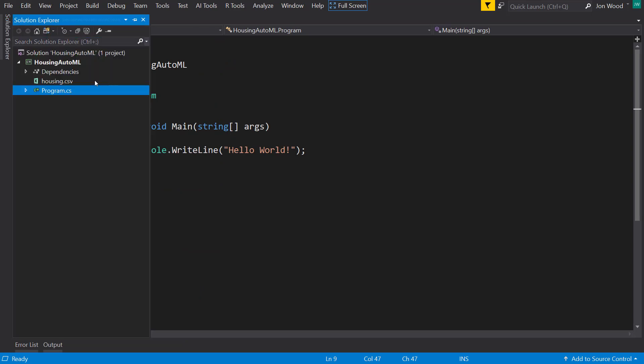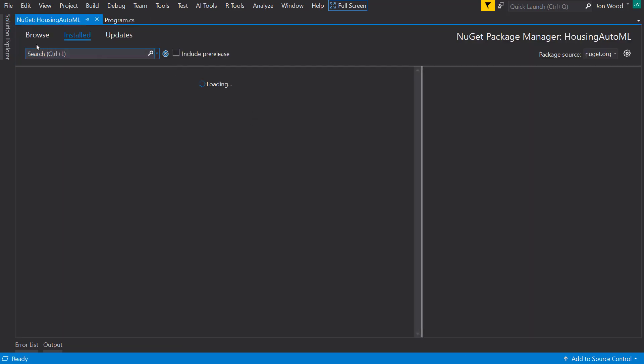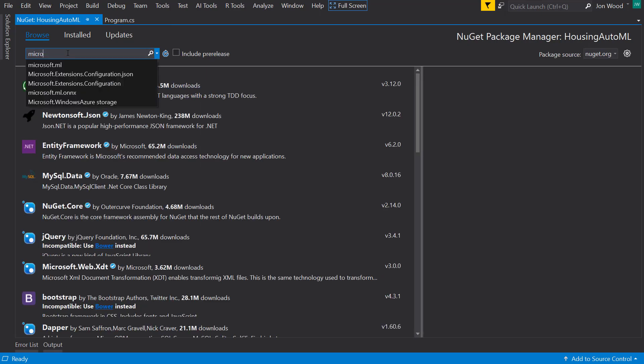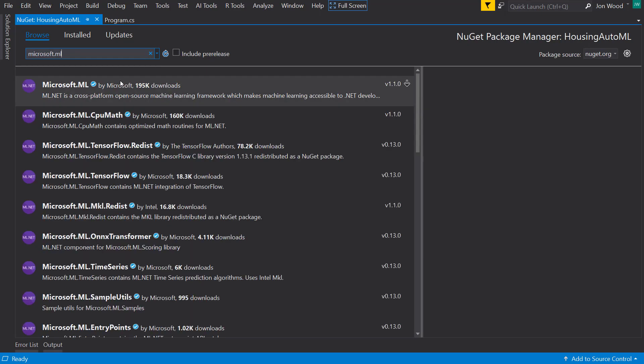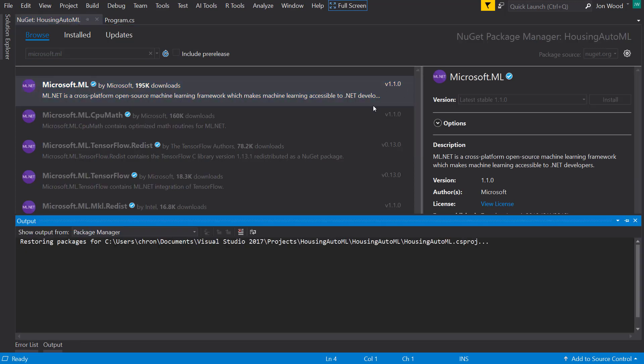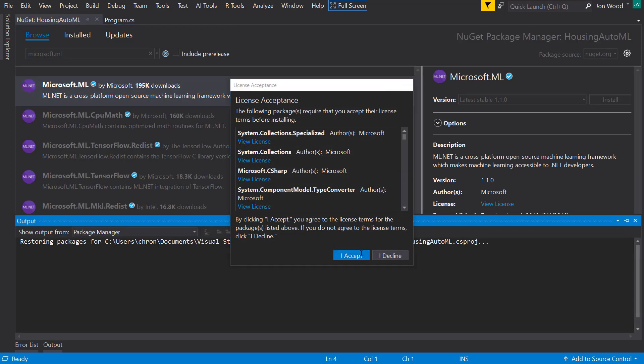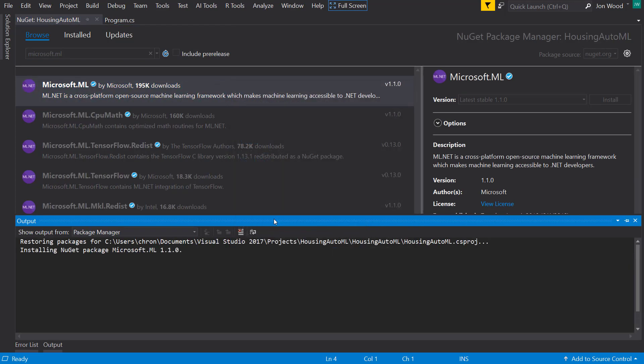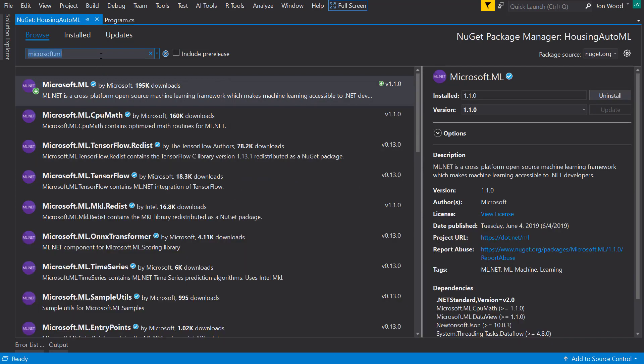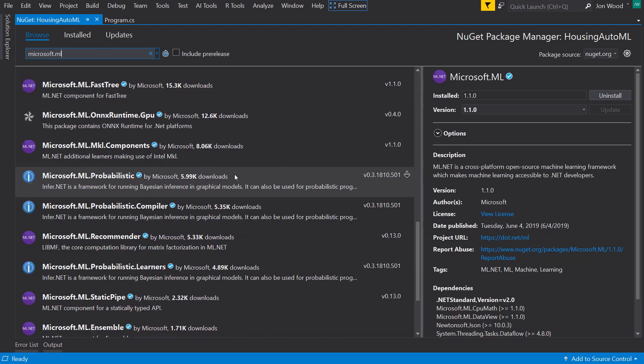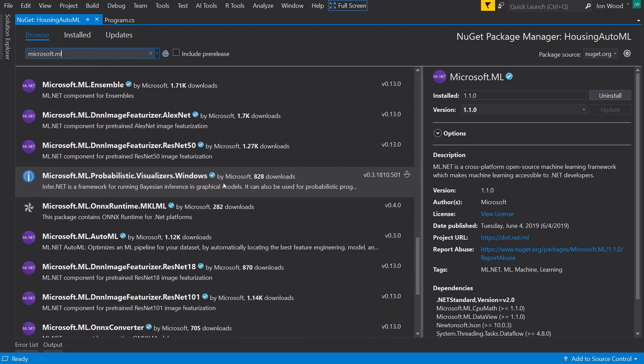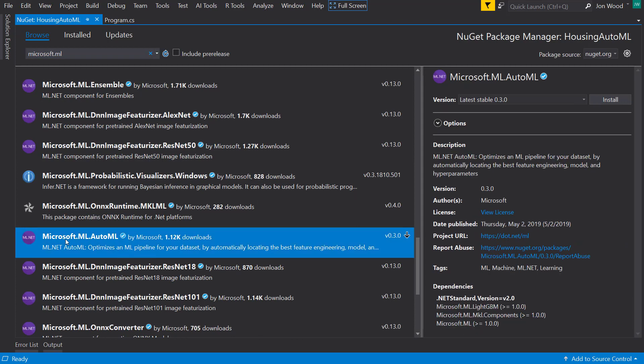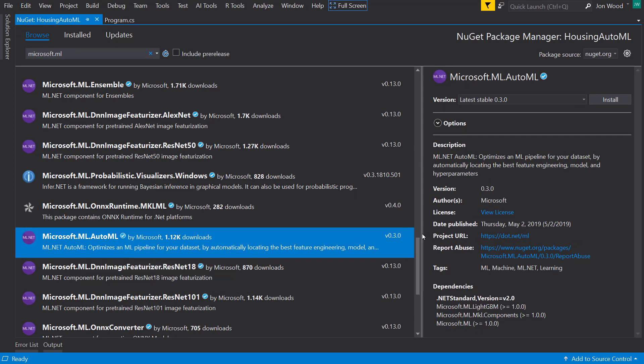Alright, so to get started I'm going to add some dependencies from NuGet. First I need ML.NET, which is version 1.1, and then to use the AutoML features I need to bring in the Microsoft.ML.AutoML package.